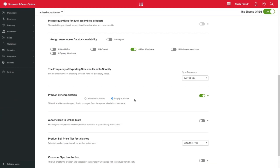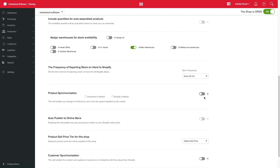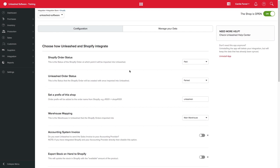If you want to have complete control on what products are being transferred between Unleashed and Shopify, you can leave the product synchronization off and sync your products manually.